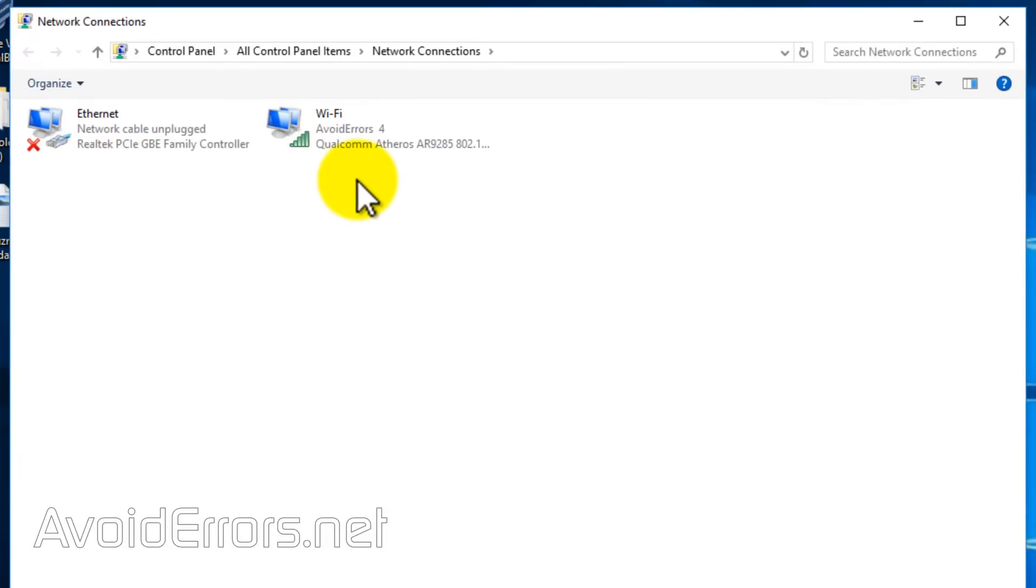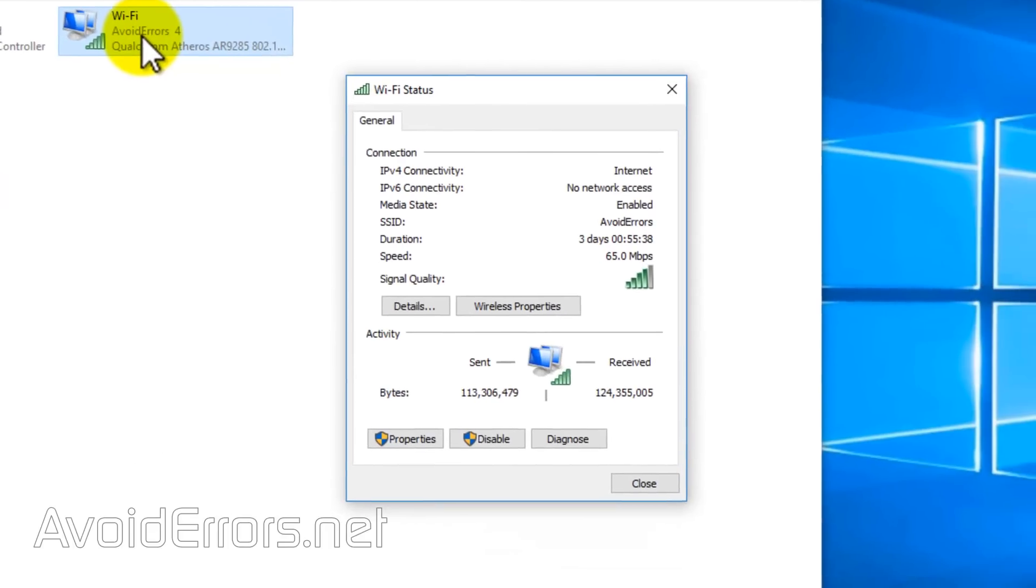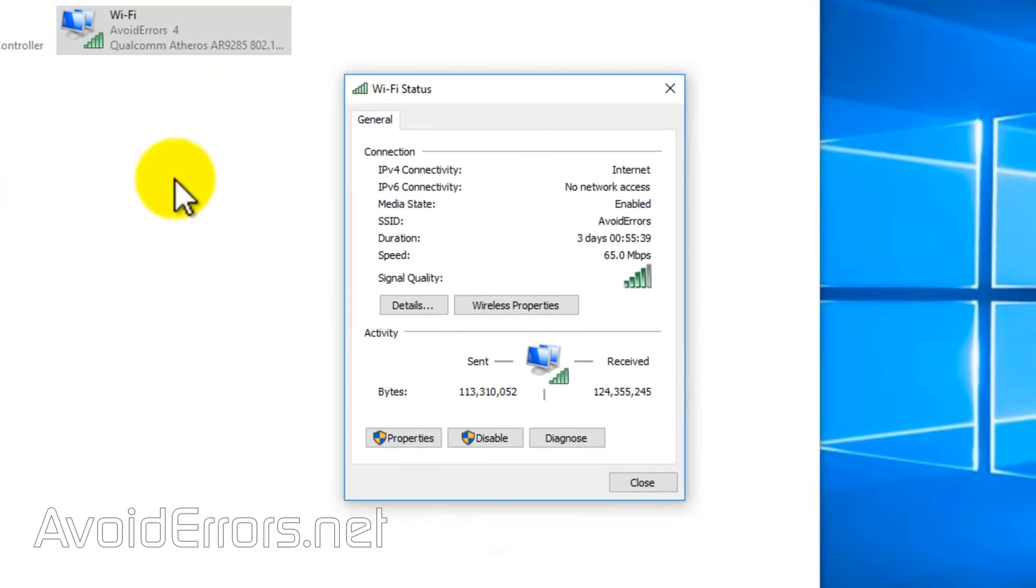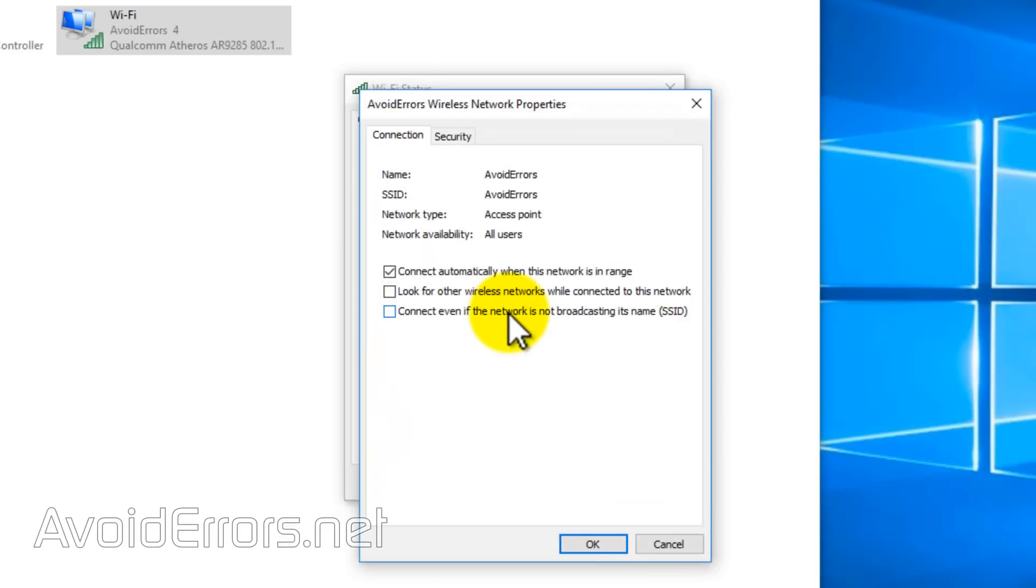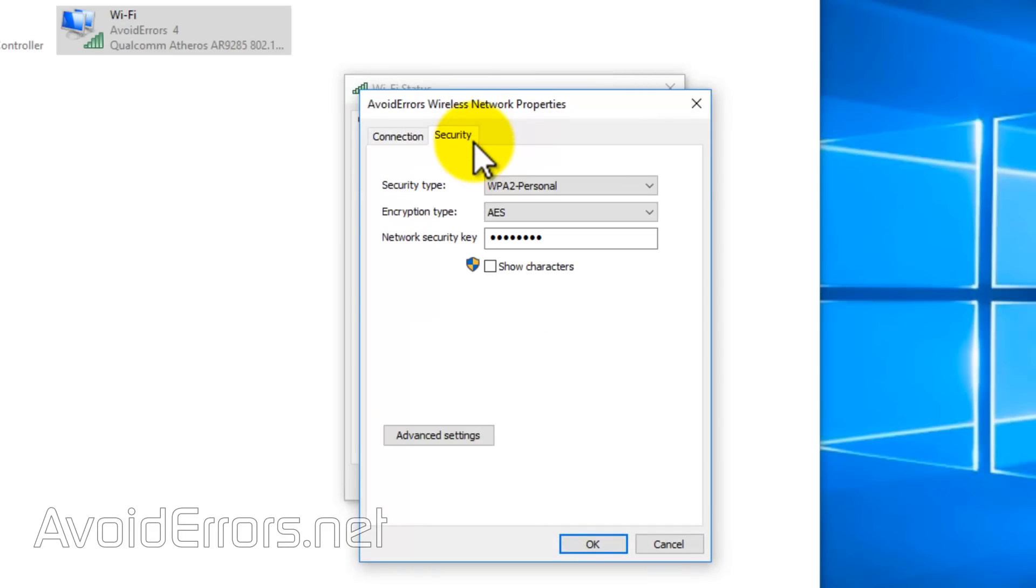Here, locate your Wi-Fi connection. Double-click it. Then click on Wireless Properties button. Security tab. To view the current Wi-Fi password, all you need to do is checkmark Show Characters and it'll show the Wi-Fi password.